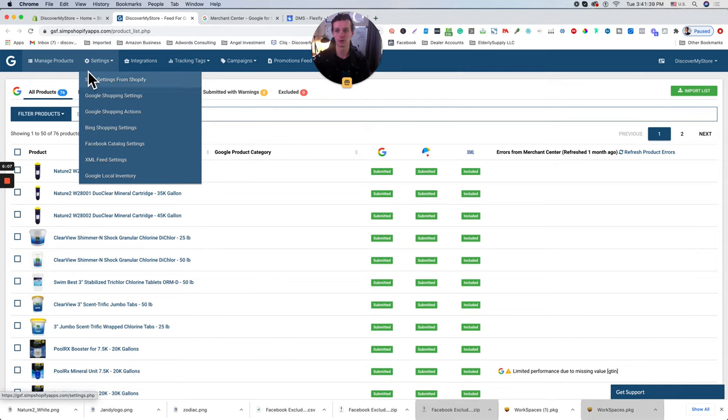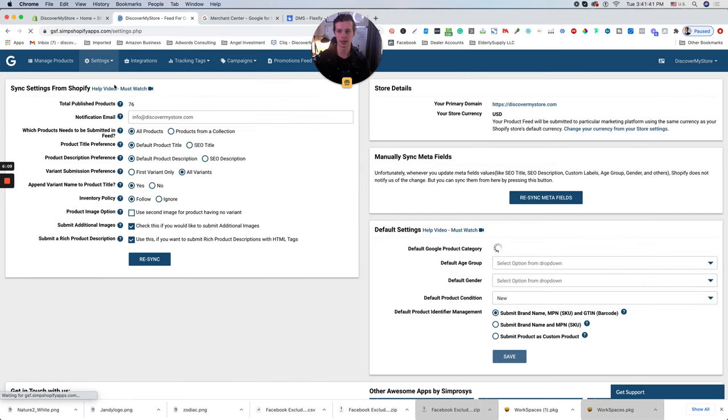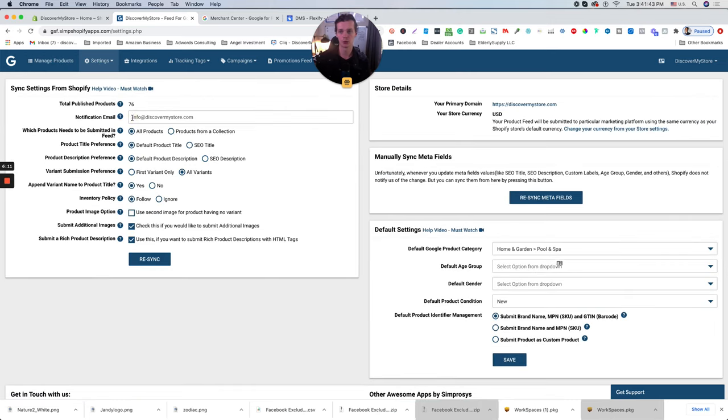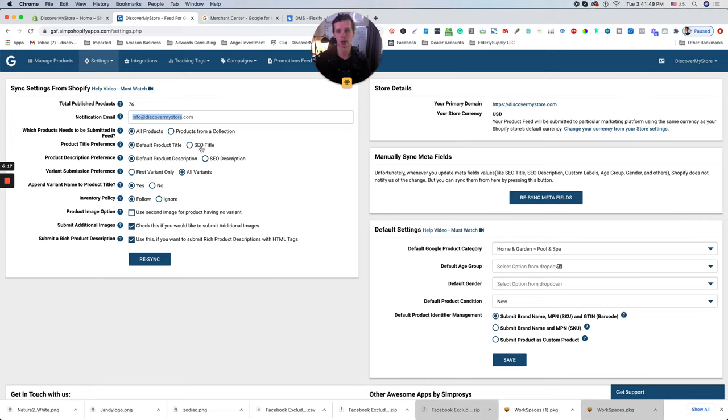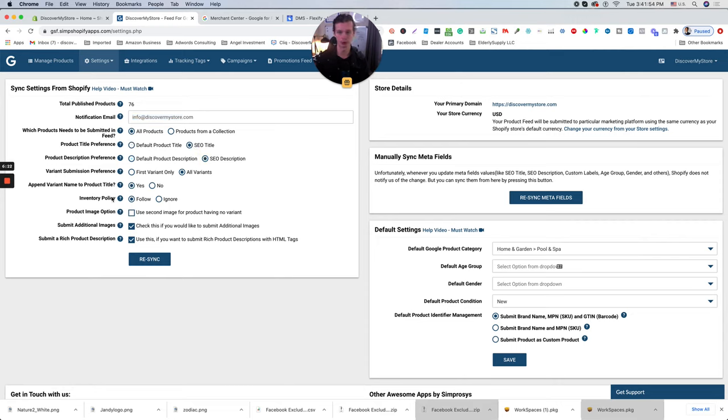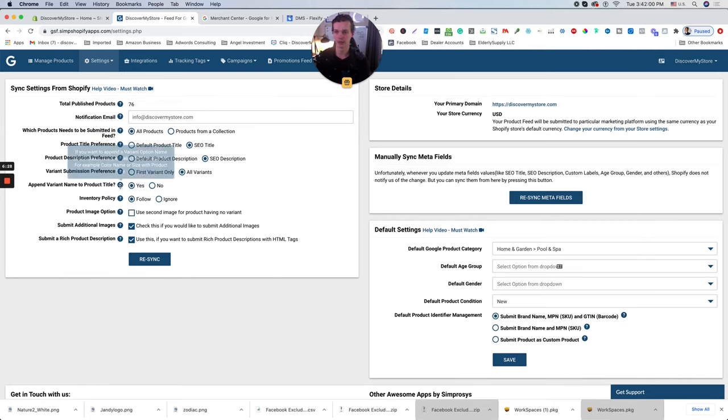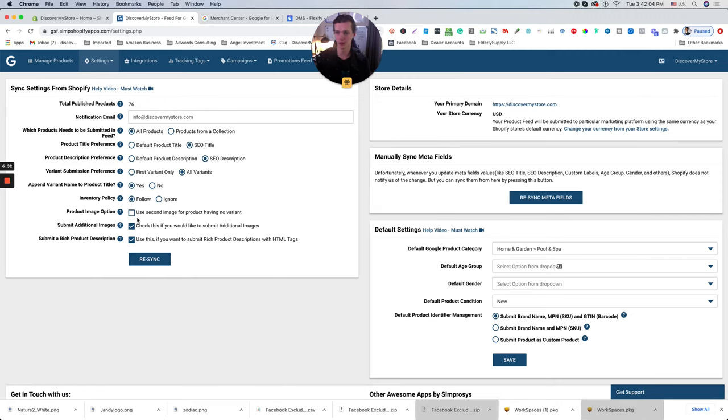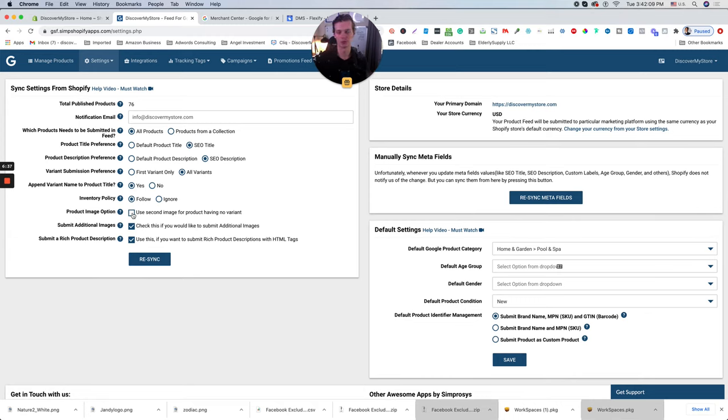So the first thing, first click sync settings from Shopify. Then go to notification email, insert this email. It's really important. Click all products, default product title or SEO title. Again guys, if you're working with SEO, my recommendation will be go to SEO settings. Then go to append your name to product title. Yes. Inventory policy follow.